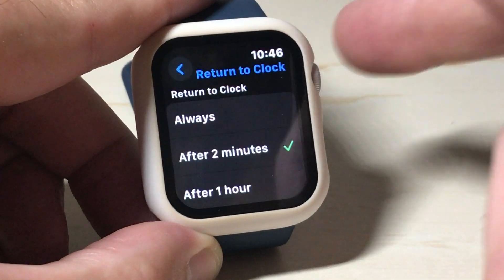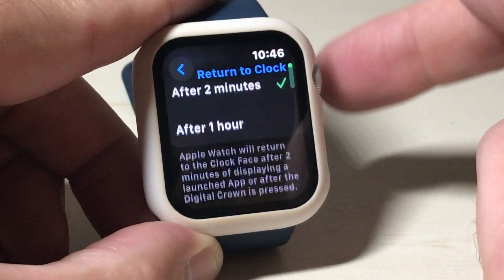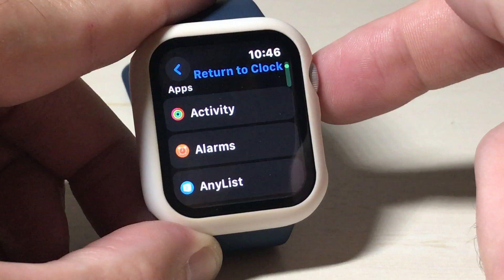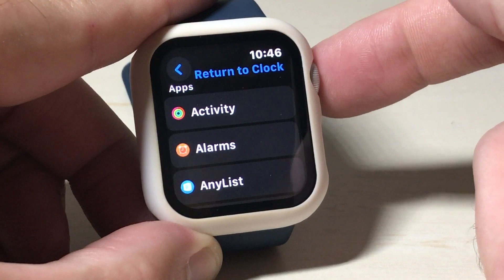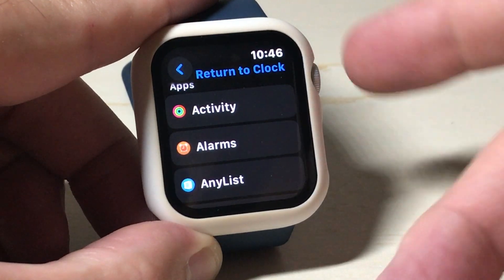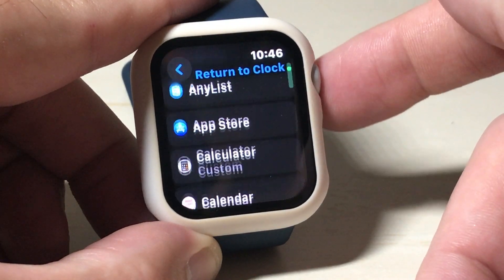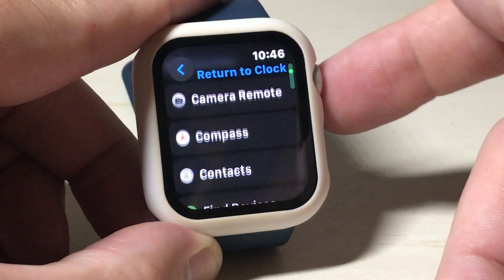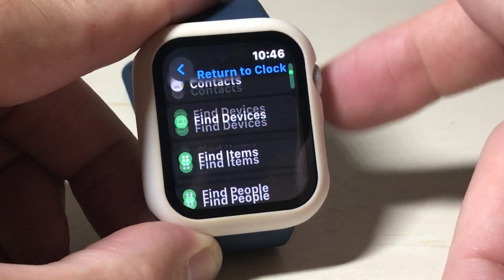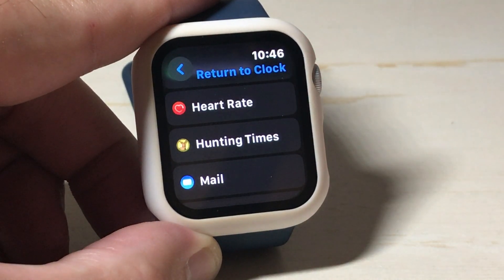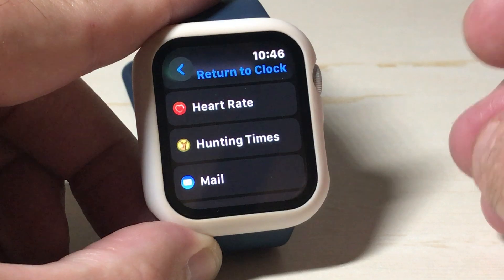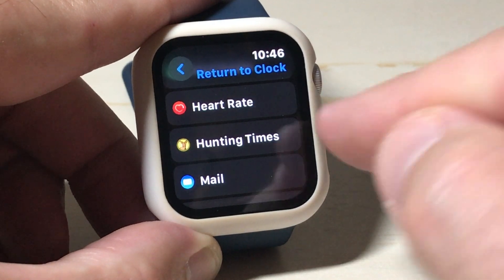But you can scroll down to the box and you will see some individual apps listed. The reason you won't see all of your apps is not every app has this feature, but you're going to see most of them listed here.